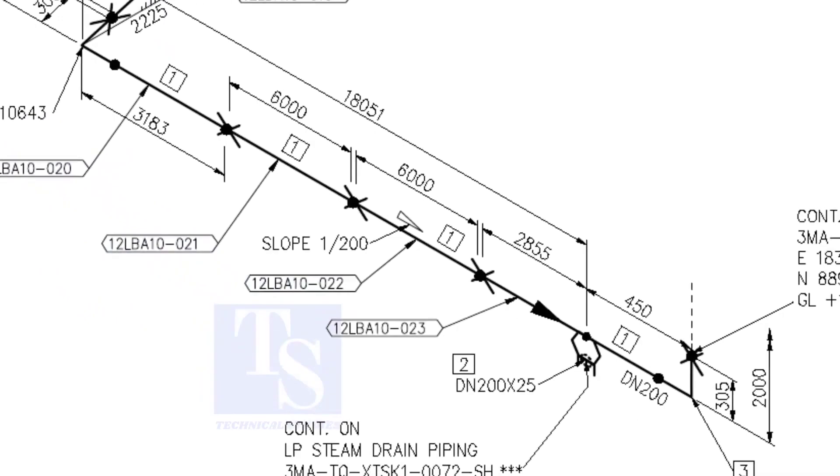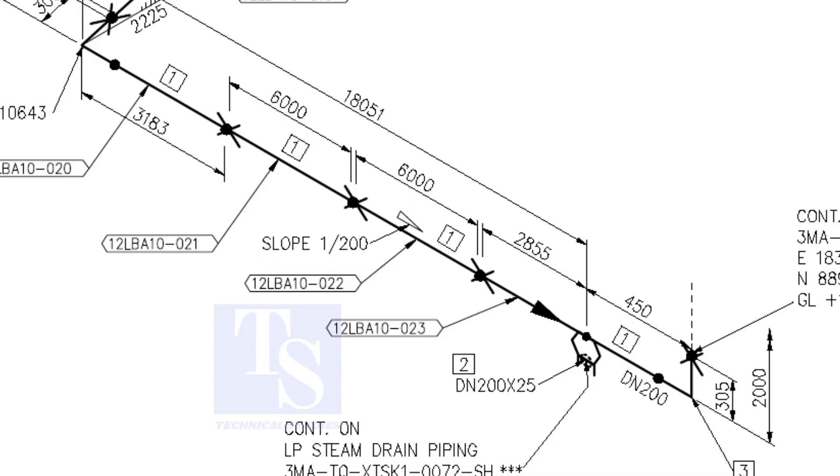Here, the slope ratio is 1 is to 200. Can you tell the slope for a 6000 millimeters long pipe, basing this ratio? 6000 divided by 200 is equal to 30 millimeters.